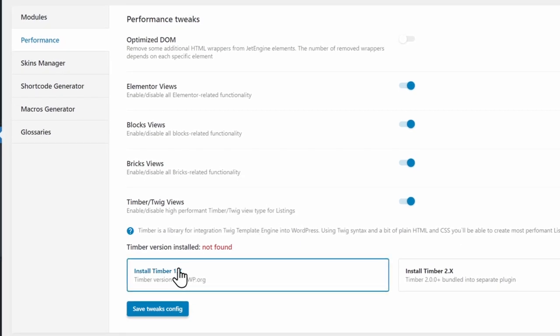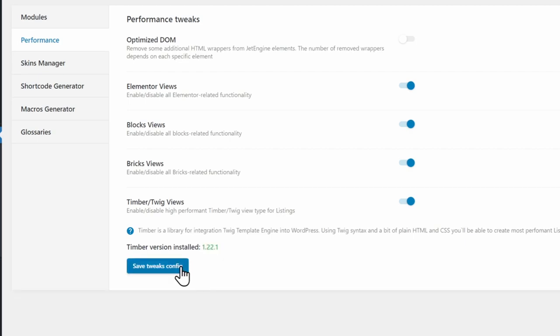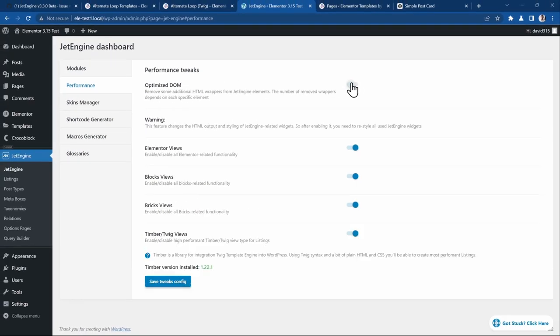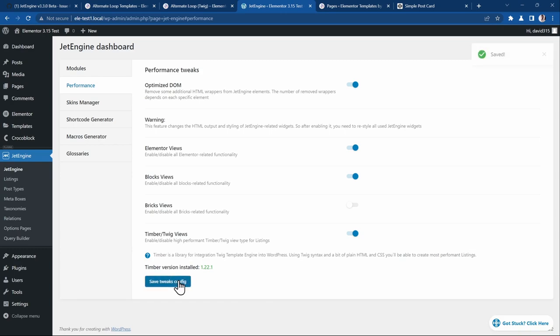Then make sure that you have Timber and Twig Views active. It will ask you to install Timber, which is a plugin. When you install it, I'll also activate the Optimize DOM and disable Bricks because we're using Elementor only on this test site.